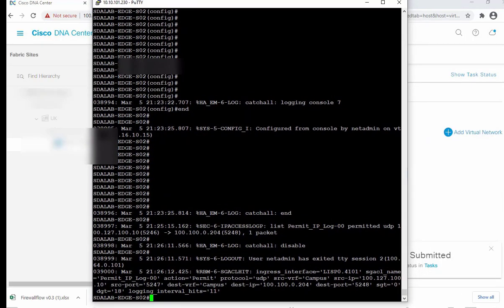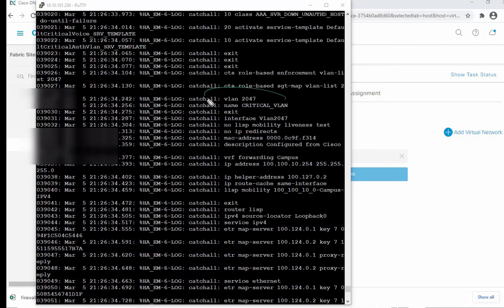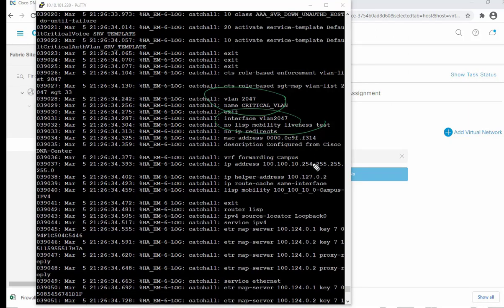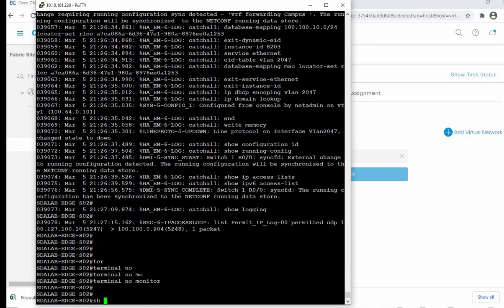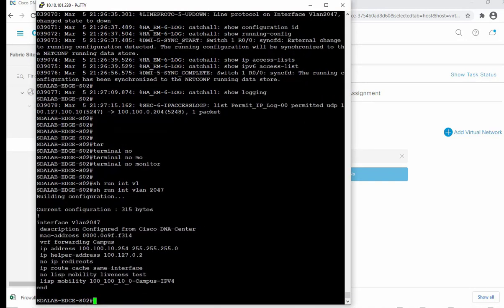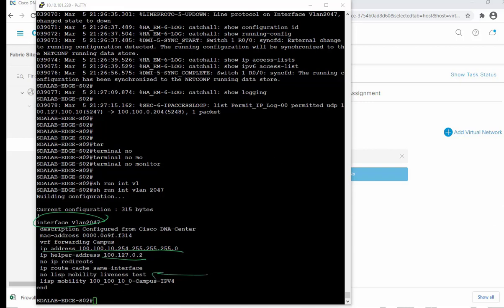We go over to Edge Switch 2 and look at the config pushed by DNAC. We can see Critical VLAN 2047 along with its name, the critical VLAN pool subnet 100.110, the SVI, and related parameters — all sent down from DNAC to the edge switch as part of provisioning. The interface for Critical VLAN 2047 is created with the SVI, VNI cascade, IP helper address, and other parameters configured.